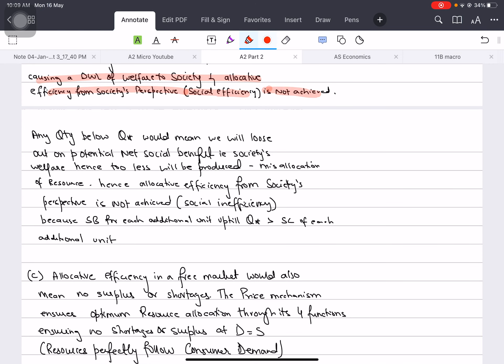In the previous video, we talked about any quantity below Q-star, which means we will lose on the potential net social benefit. If we make less than Q-star, then we will lose the potential net social benefit. Because too little will be produced, there will be a misallocation of resources, hence allocative efficiency from society's perspective is not achieved.